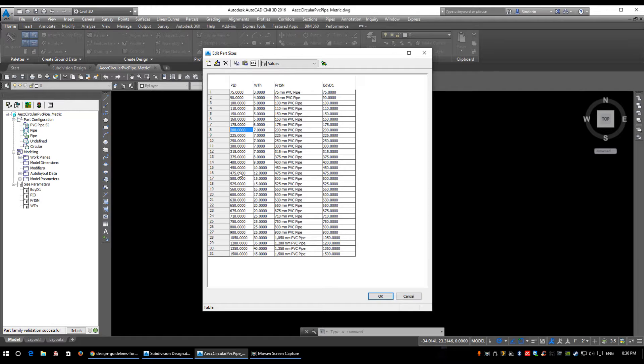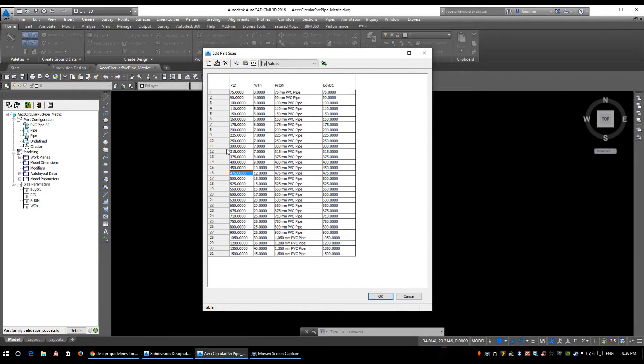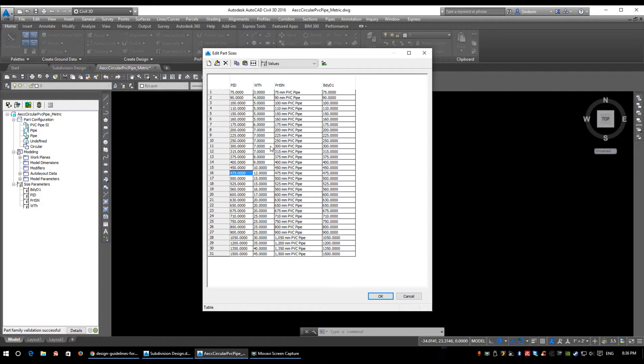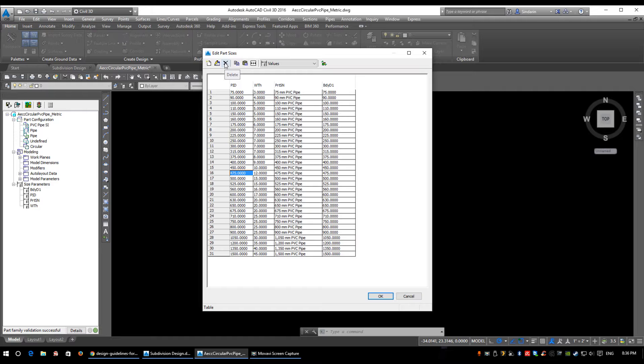Again, you can delete them if you want, but on the off chance that you do eventually need them later, it doesn't hurt to leave them in. The quick button to delete them is right here - Delete.